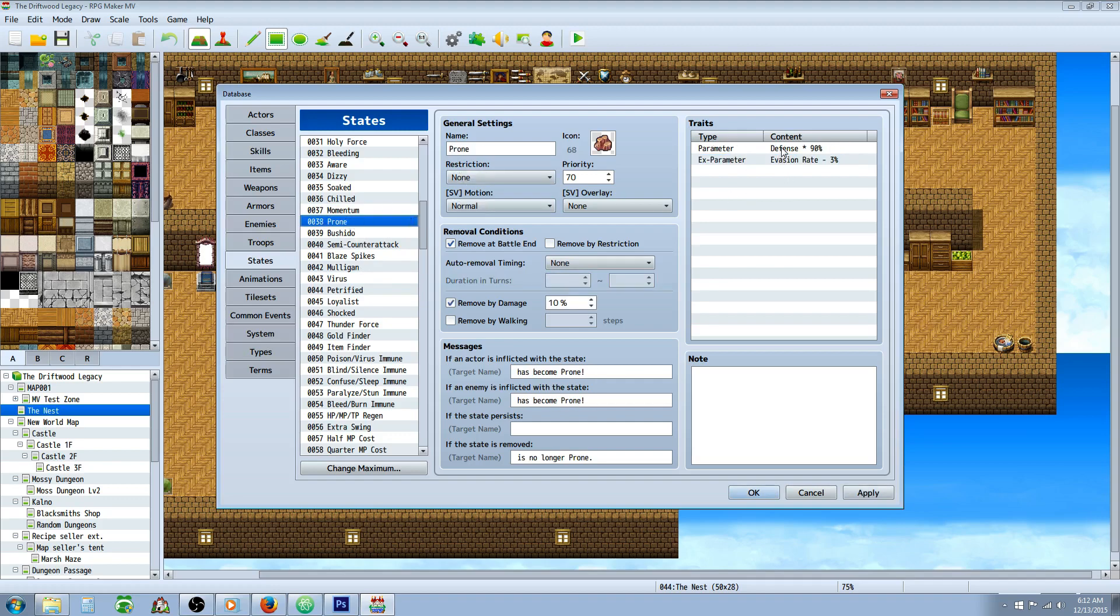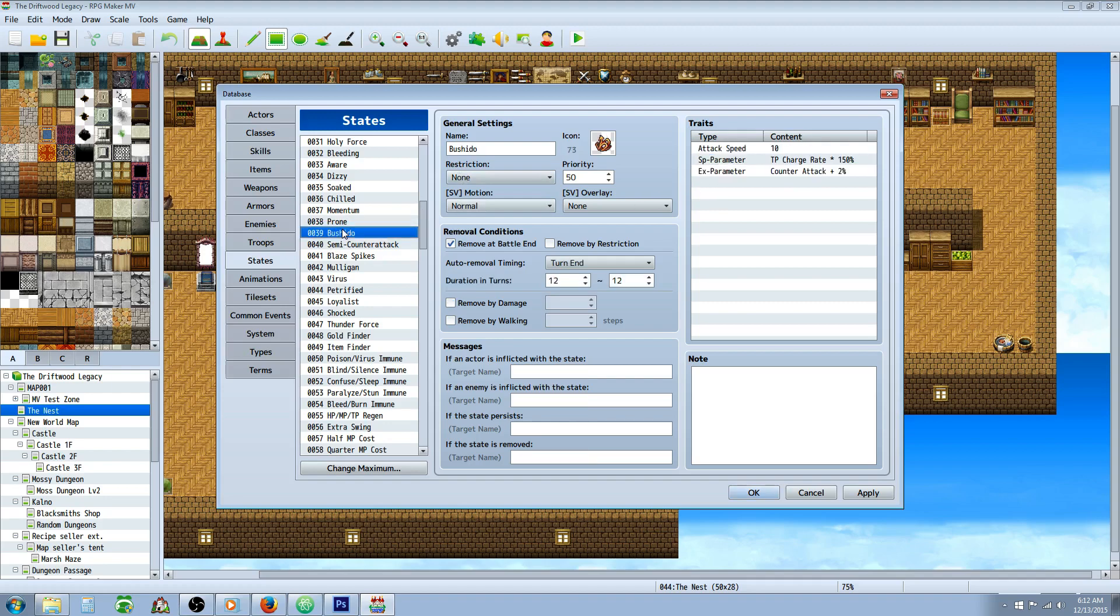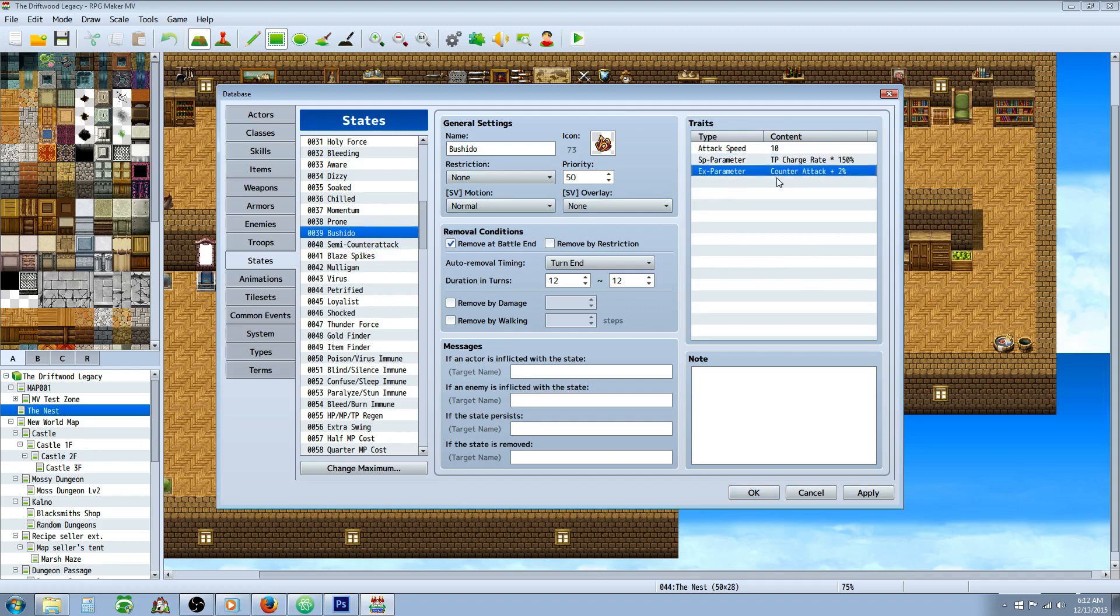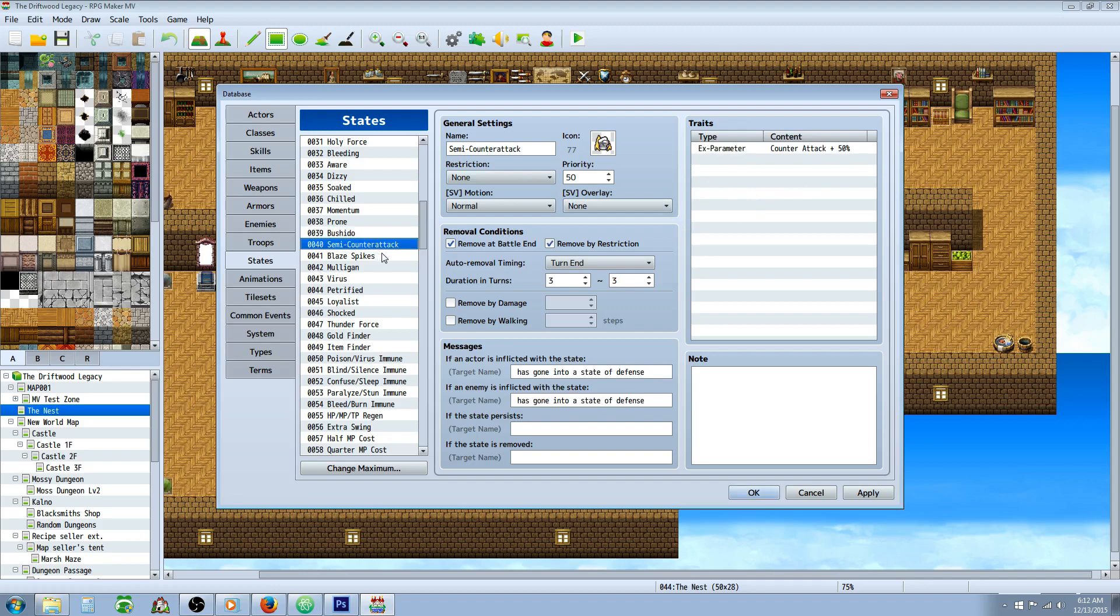Prone, reduce your defense by 10%, evasion rate by 3%. Bushido, I like this one. Same thing basically as momentum, just a few little different things. You've got a 50% increased TP charge rate, and the charge rate is how much TP you gain from attacking and receiving damage. This Bushido would give you a 2% counter attack. Semi-counter attack, instead of giving you a 100% chance and it wears off after 1 turn, it lasts for 3 turns, but it'll give you a 50% chance to counter attack.